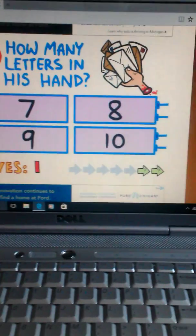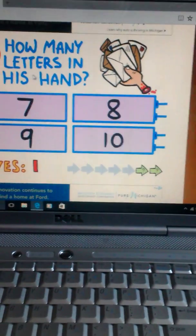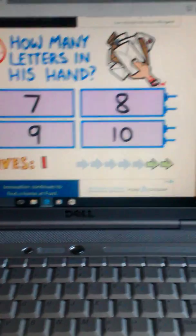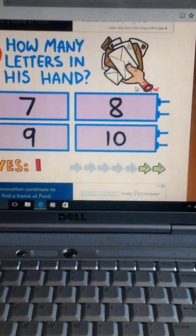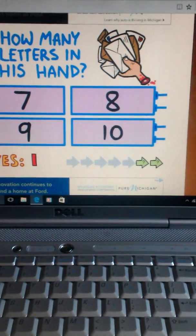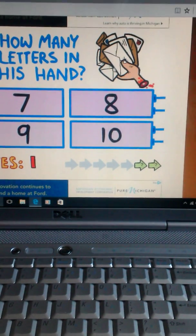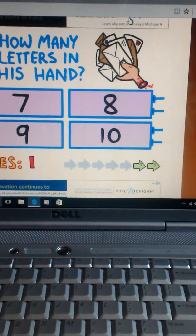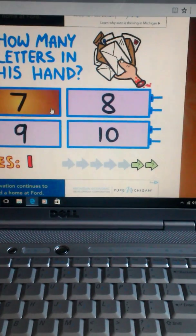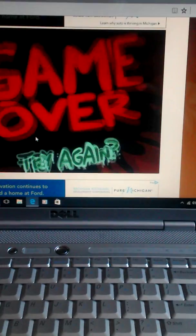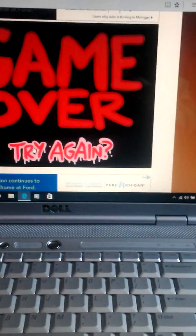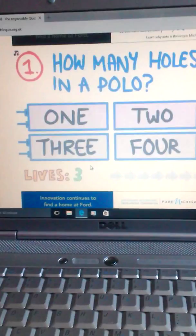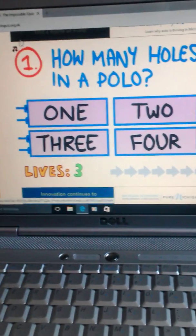How many letters in my hand? Oh, let's see. One, two, three, four, five, six, seven, eight, nine. I count it nine. What? Come on.